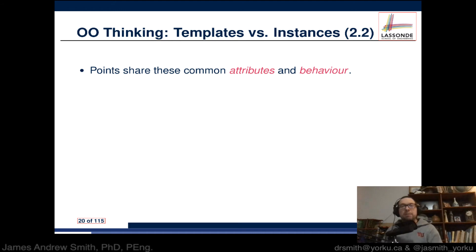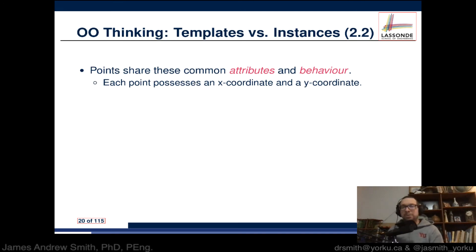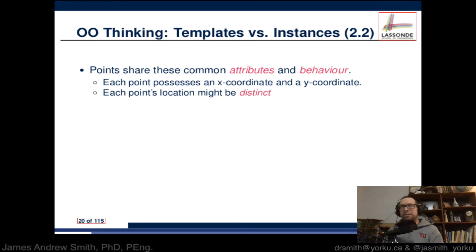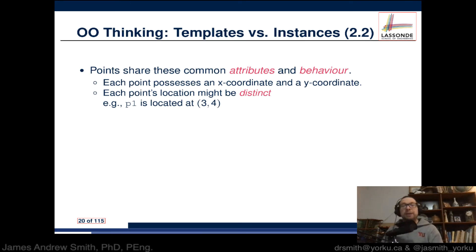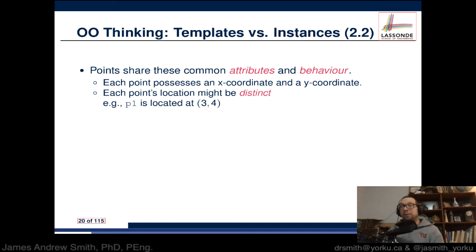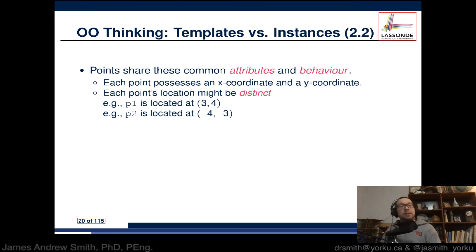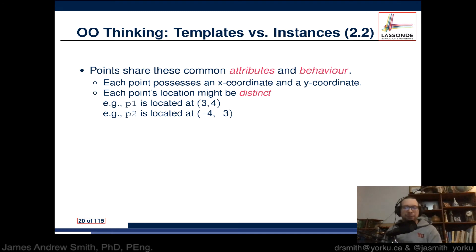Points share common attributes and behaviors. Each point possesses an x coordinate and a y coordinate. Each point's location can be distinct. For instance, if we instantiate the class Point and call that instance p1, it can be located at x = 3 and y = 4. Another object p2, using the exact same plan, can be located at x = -4 and y = -3.